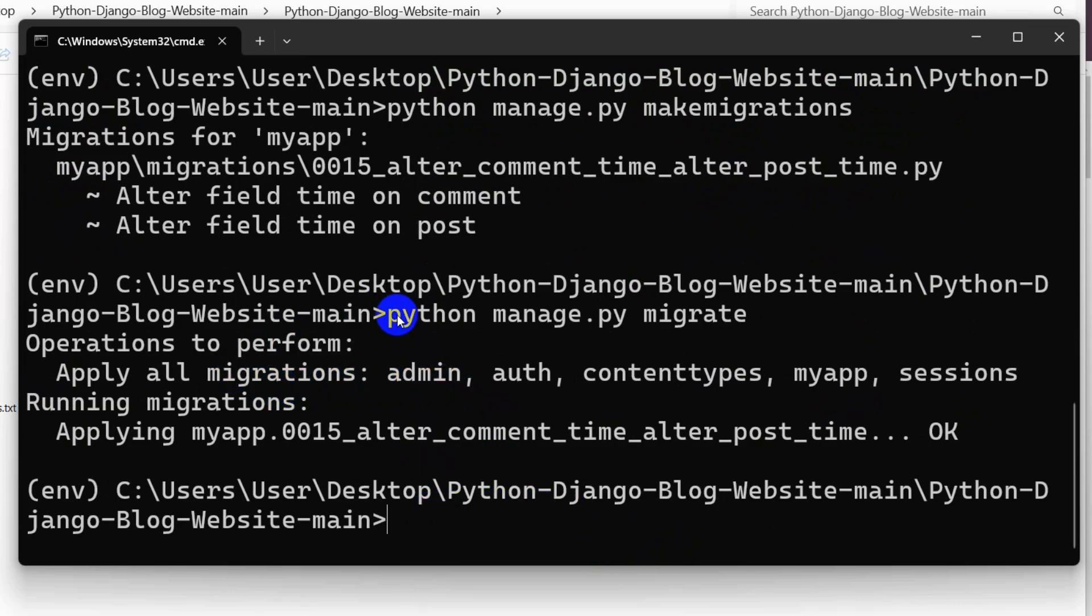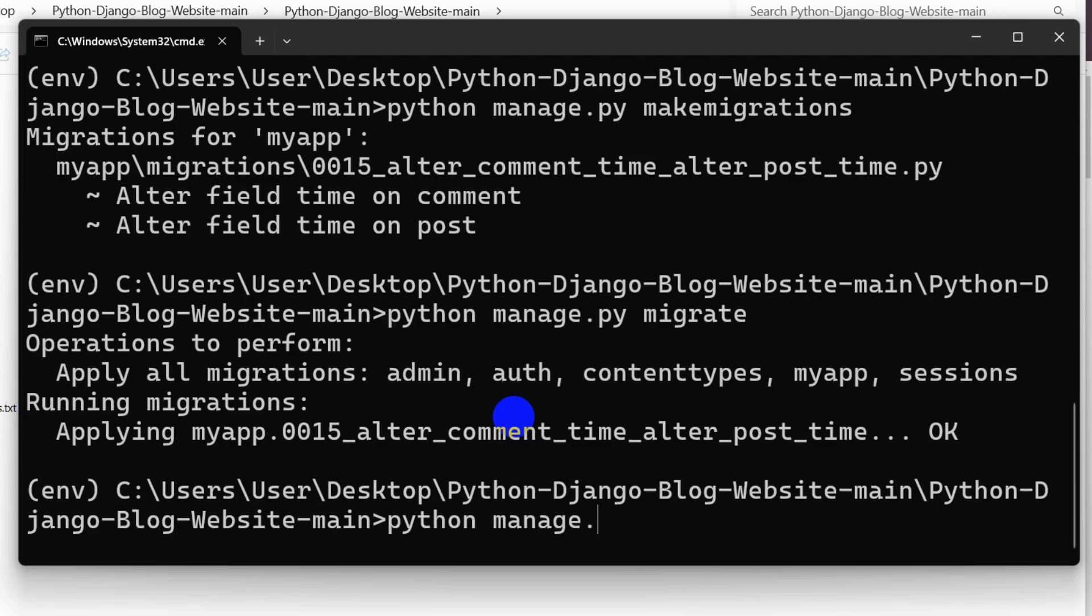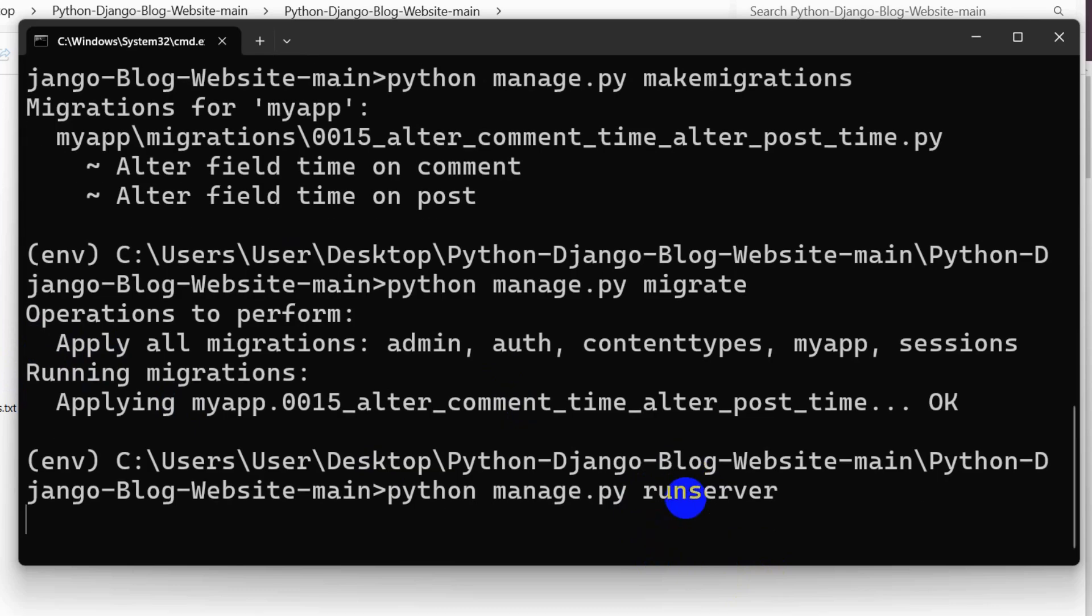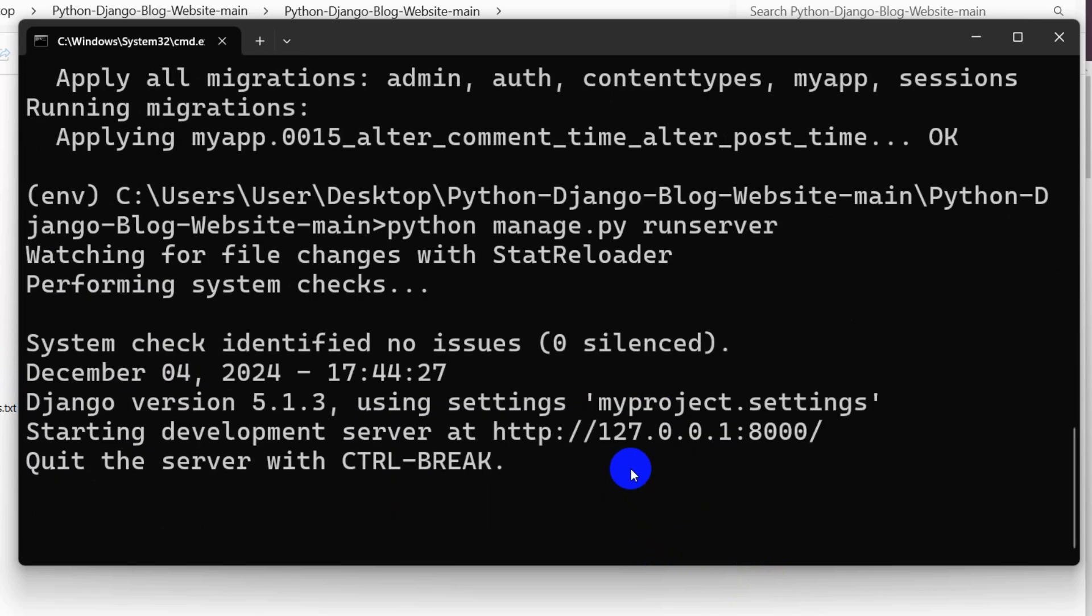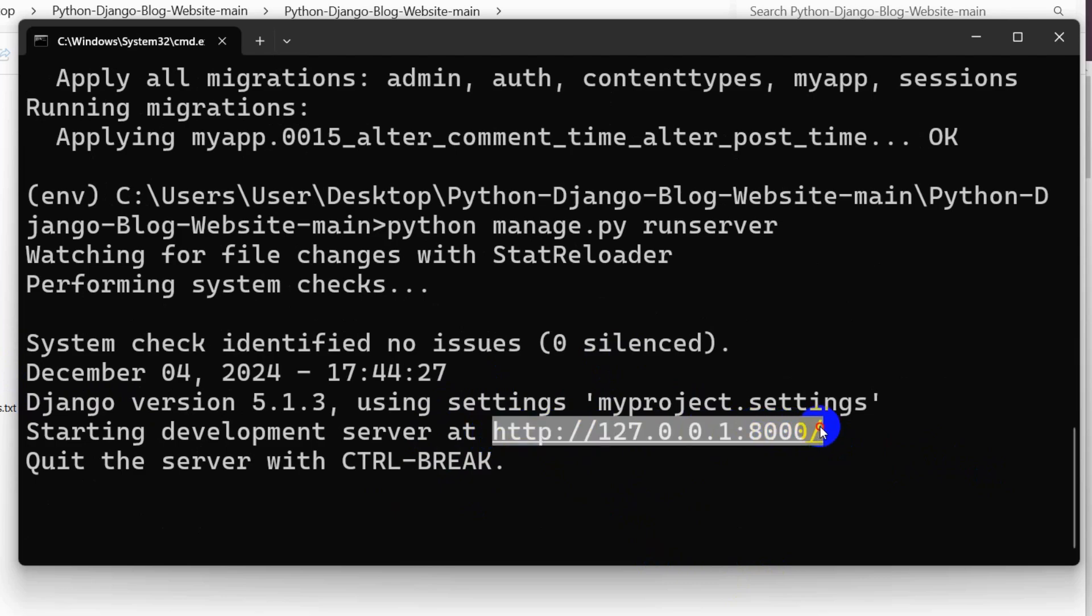The table is migrated. Right now we need to run our project. In order to run the project, we need to say python manage.py runserver. Press enter. And there you go, our project is running. Here you can see we have a link here. We just need to copy this.